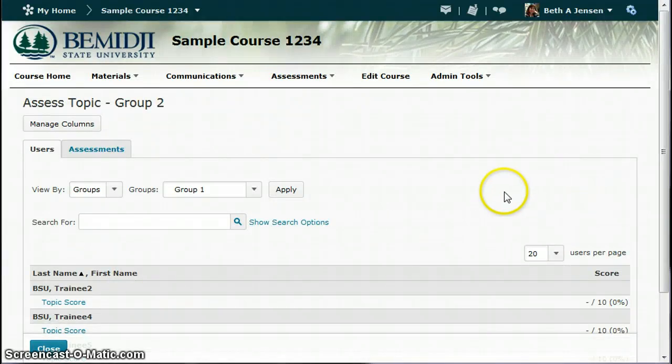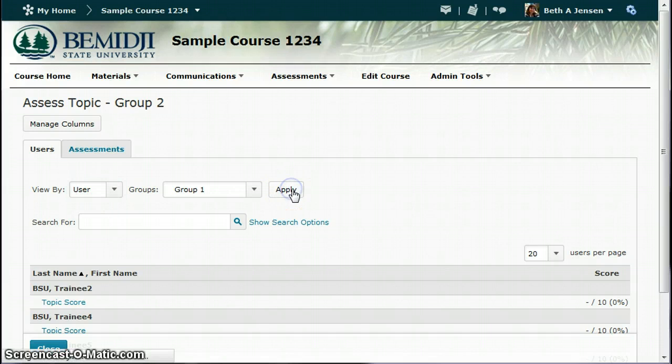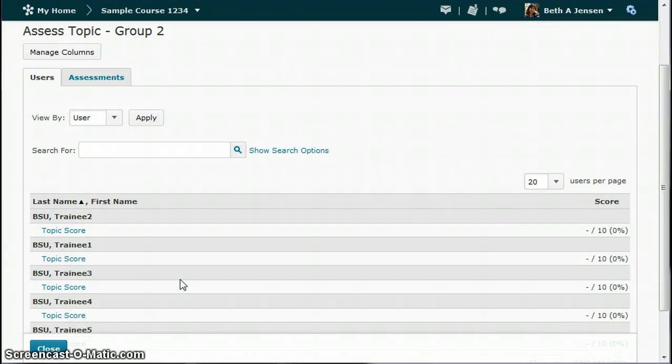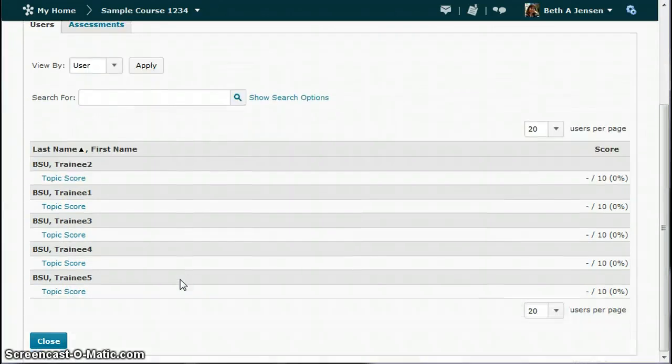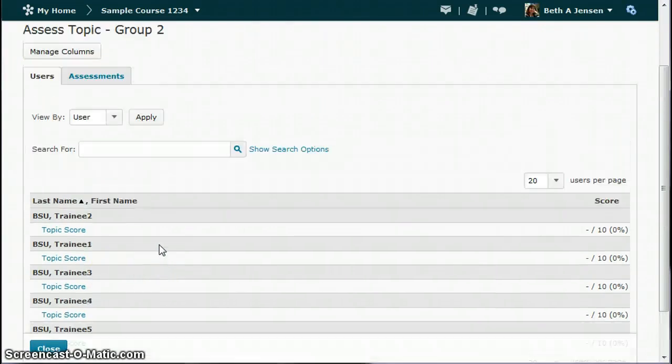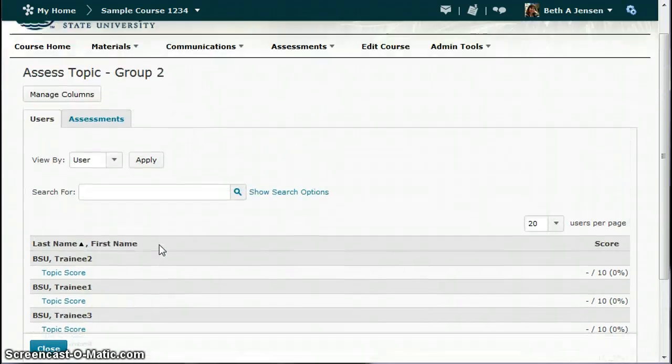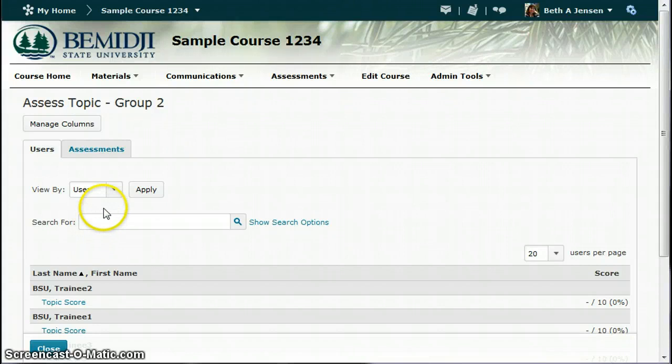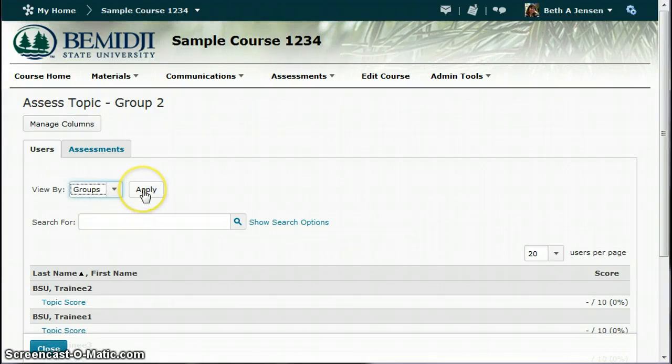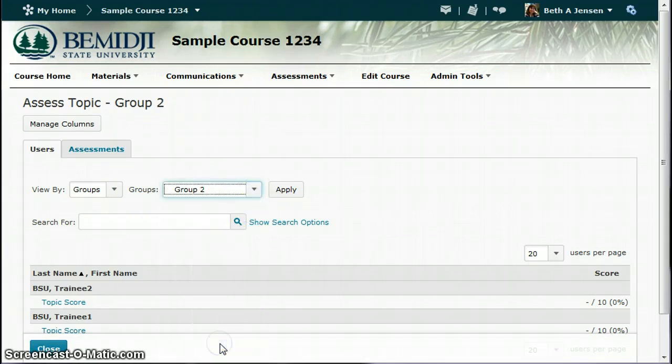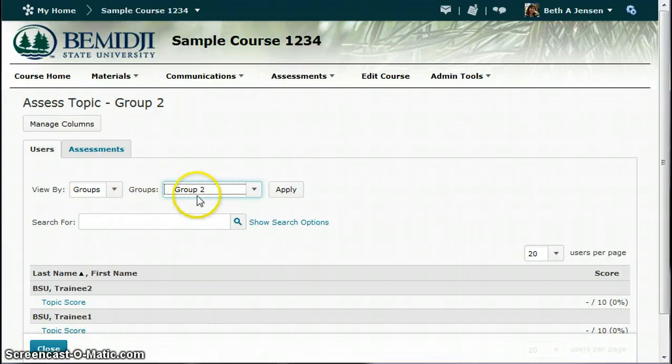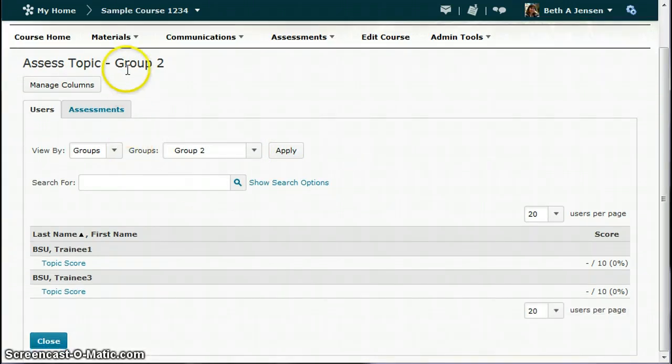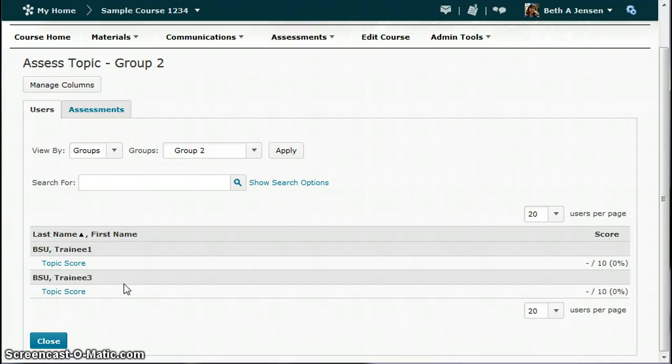Now what this is going to do, this is what it's going to look like when you first go here. It's going to have this view by user and it's going to list all of your students. Now in this class there's only five, so it would be pretty easy for me to pick out the two students that are in group two. However, more than likely you're going to have more than five students. So here's some of the things that you'll have to do. You'll have to sort this in both the discussion area and in the grade book. So for view by, you change it to groups, click apply. I only want to see the students that are in group two under my peer review category. So you choose groups, you choose which group that you want to see and click apply.